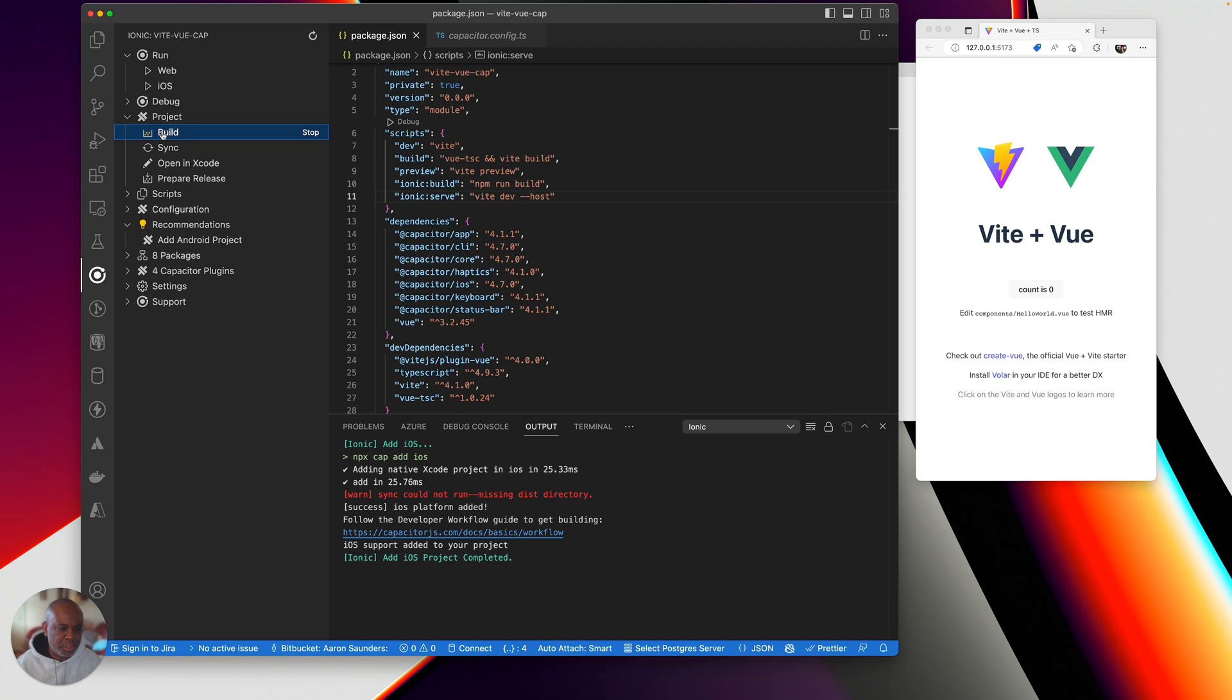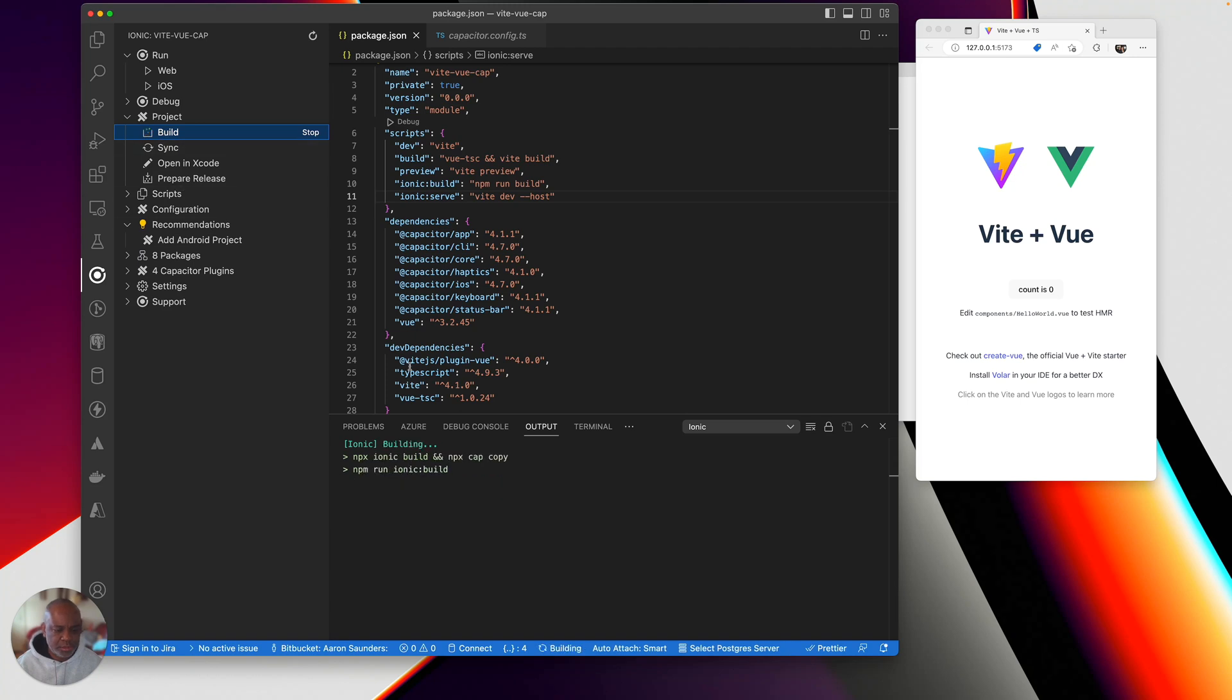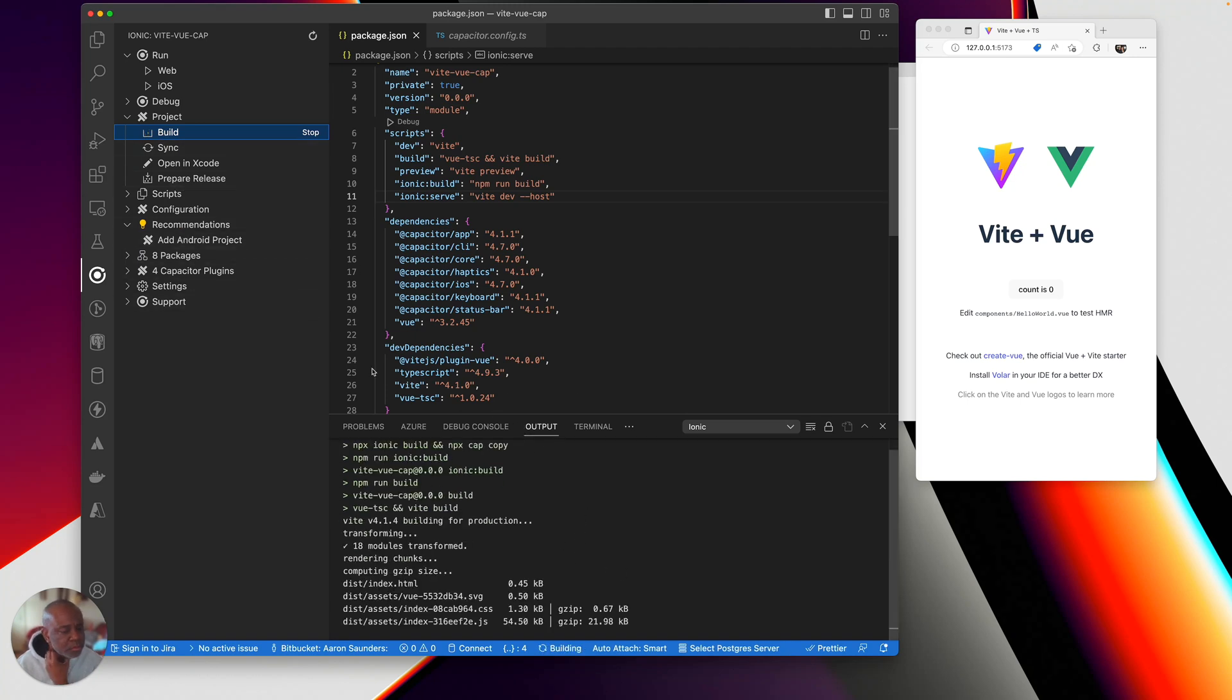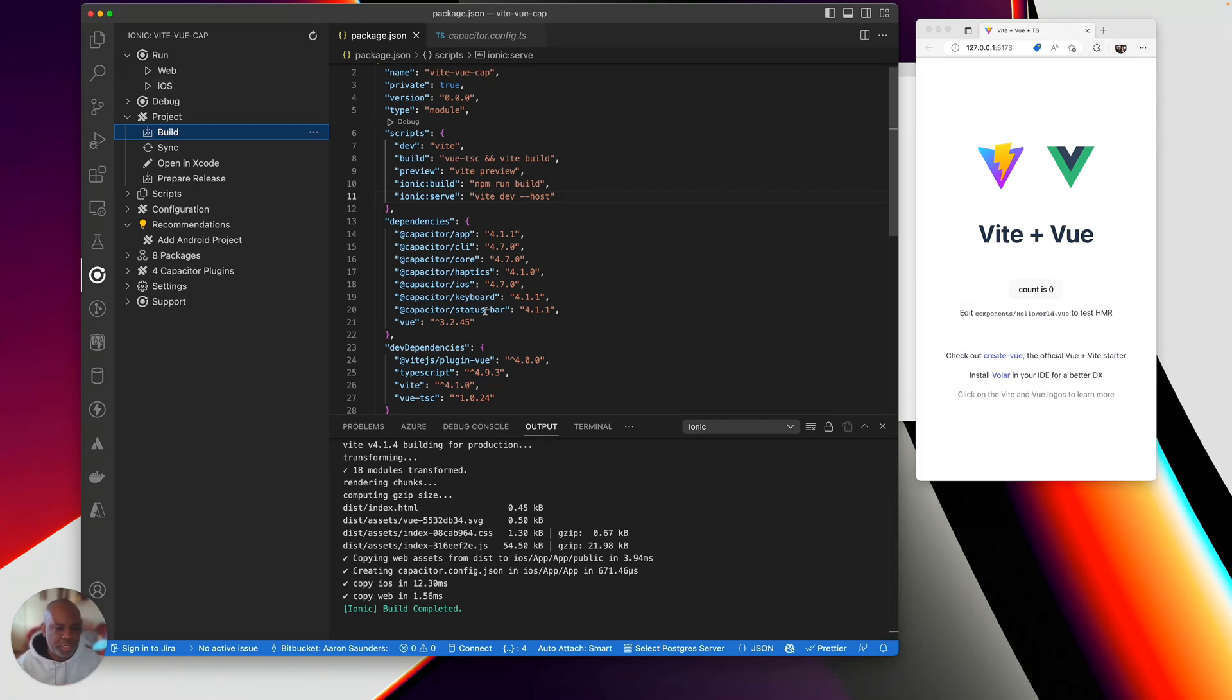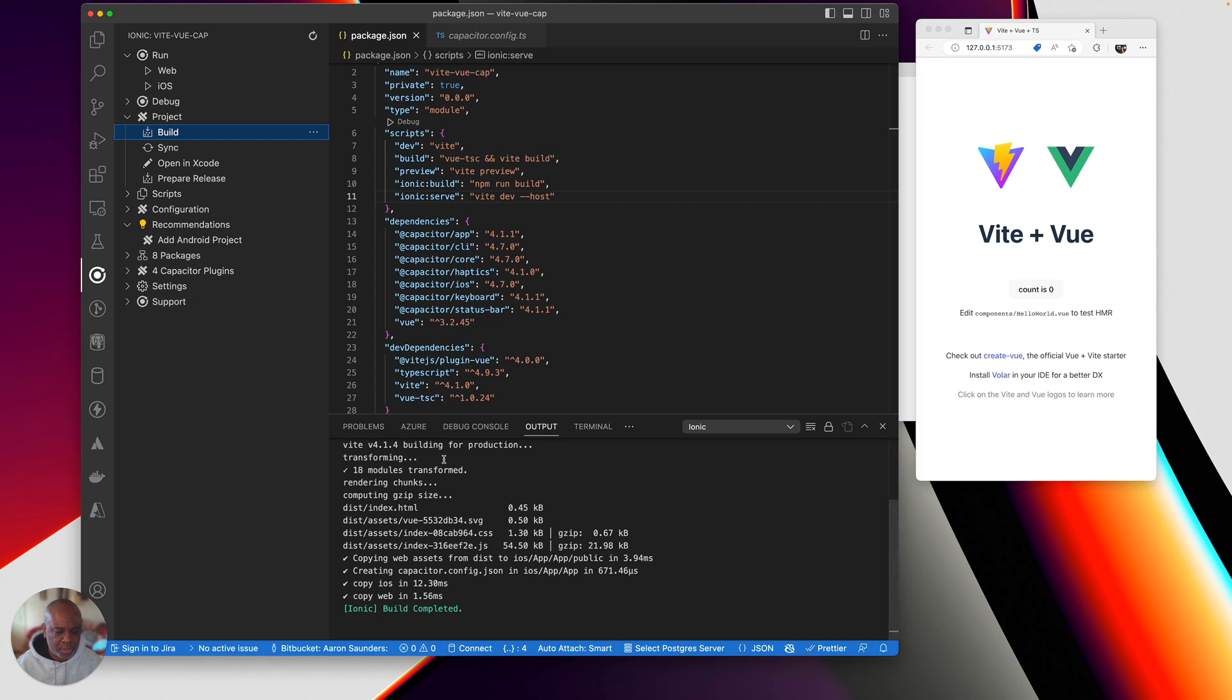So it's created the build, the dist directory that's needed. And now we'll go back down and we'll say, it looks like it went ahead and added it, even though it did indicate there was an error. So iOS has been added and let's see if we can get this thing to run.